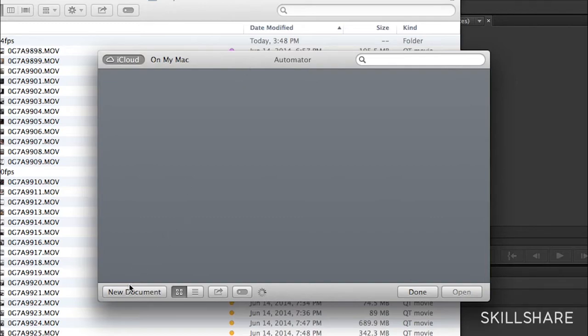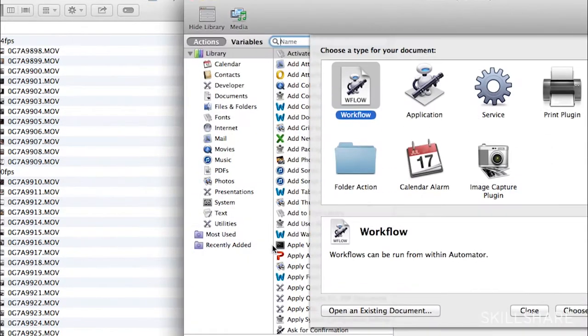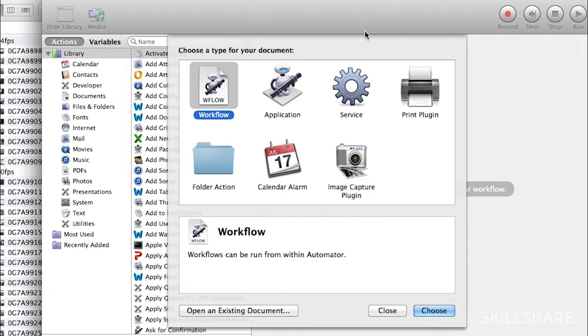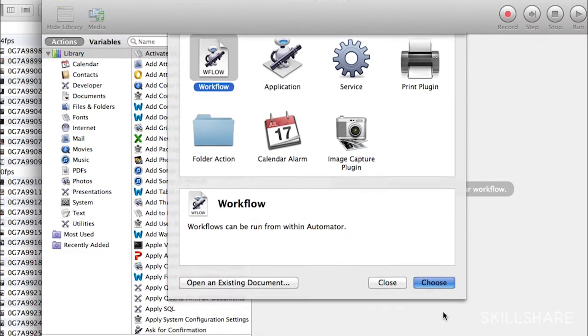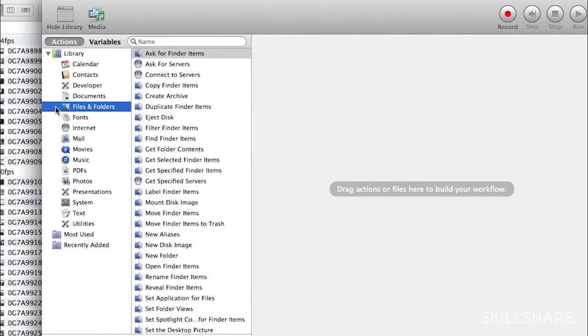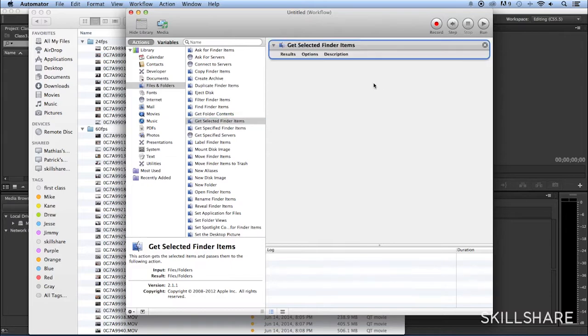Here I just go New Document, and then it's a new workflow. Press Choose, and then go into Files and Folder. Here I'm going to go Get Select Finder Items, and I'm going to grab and drag on my canvas here.